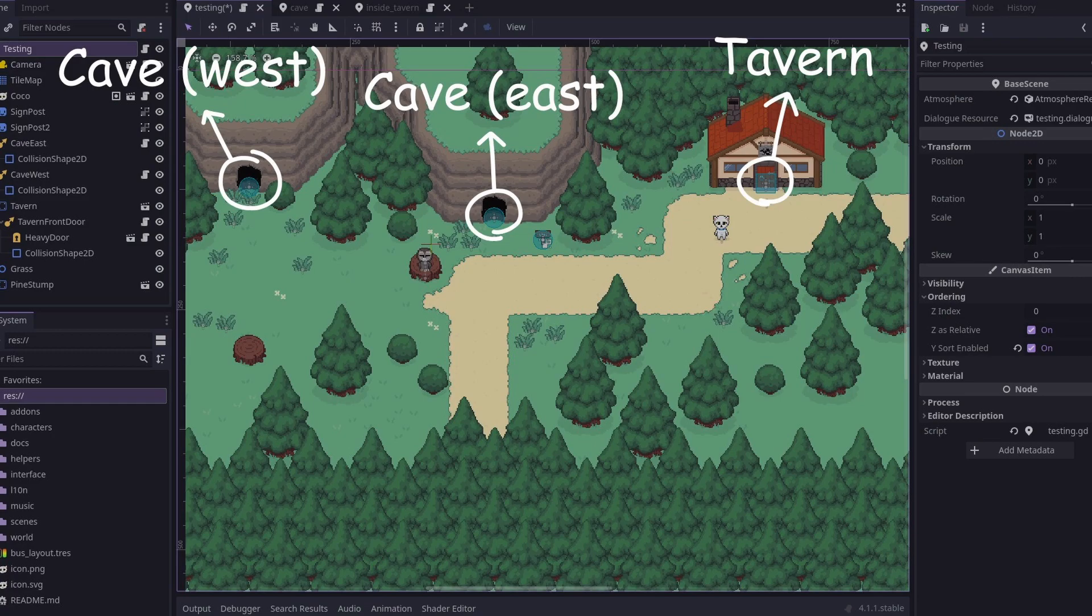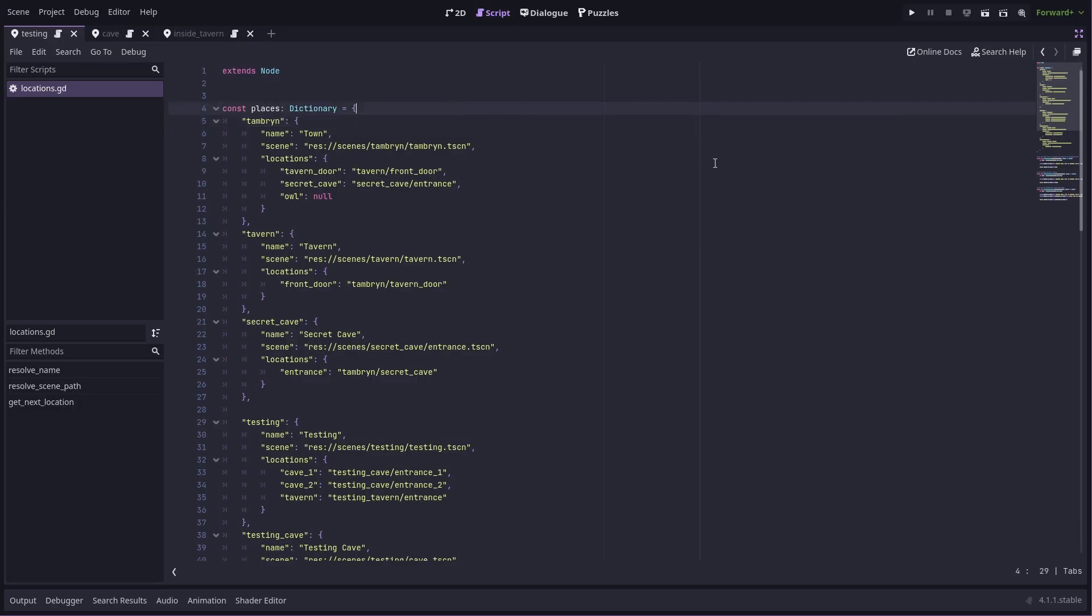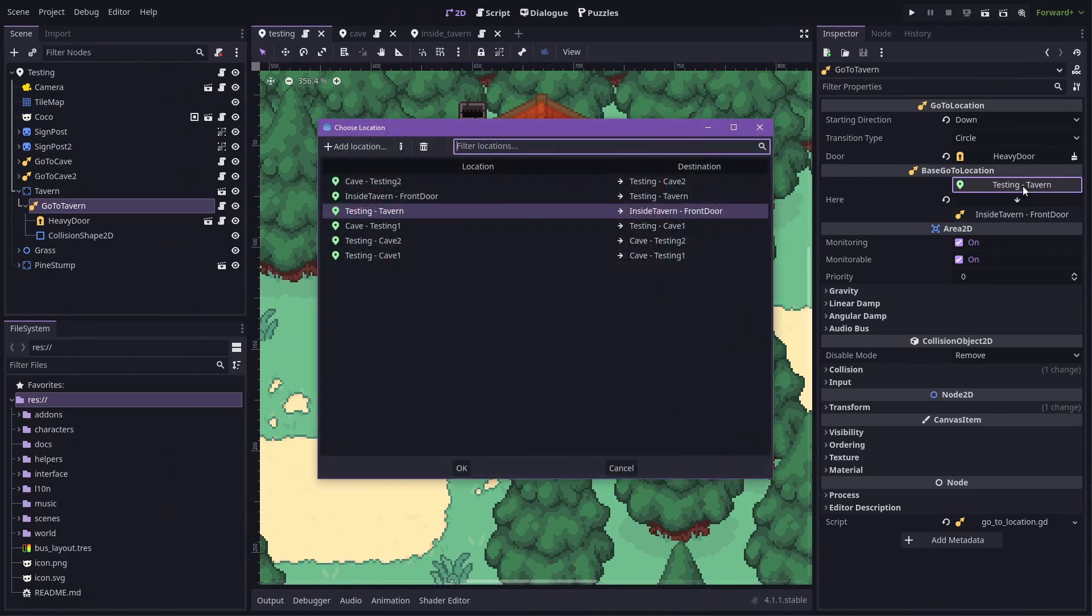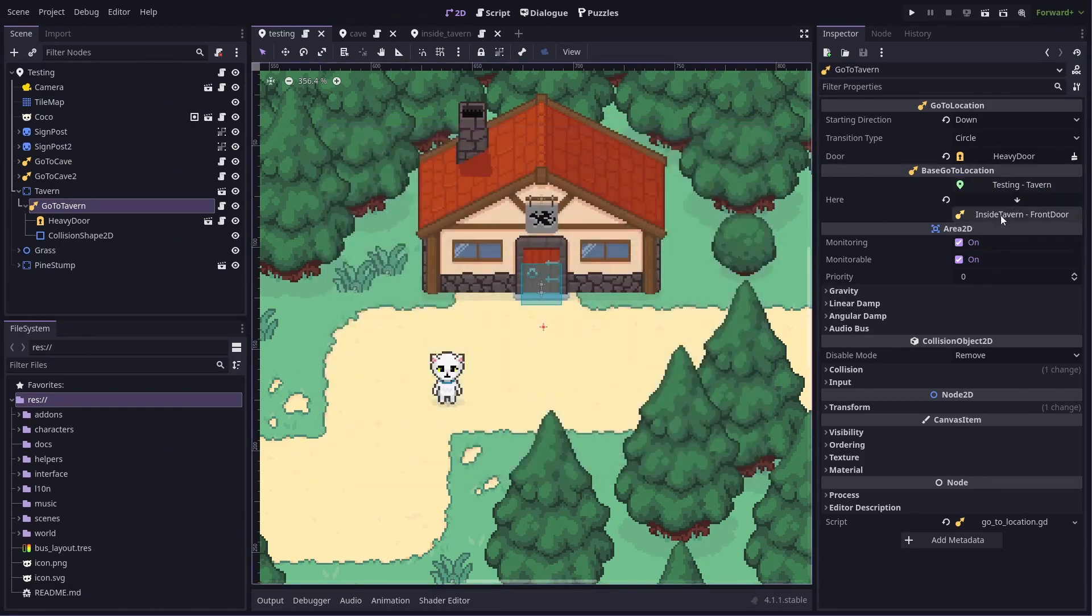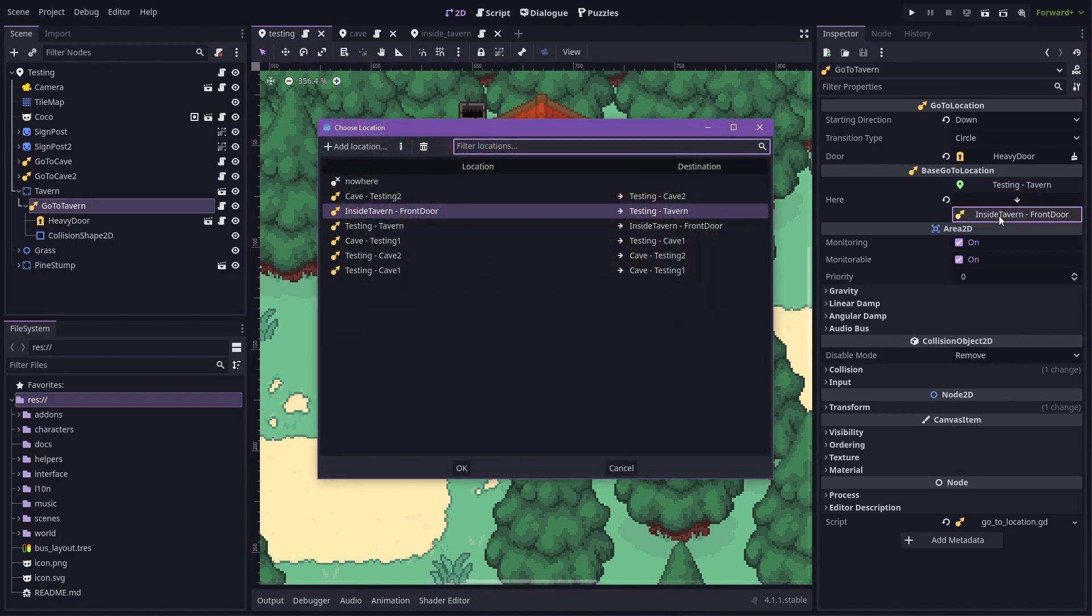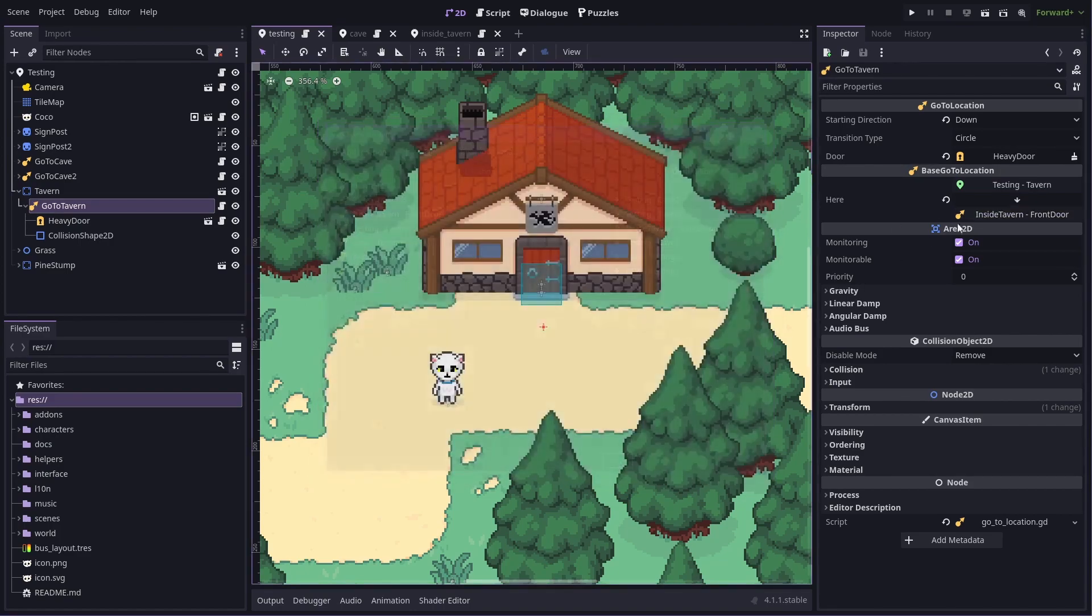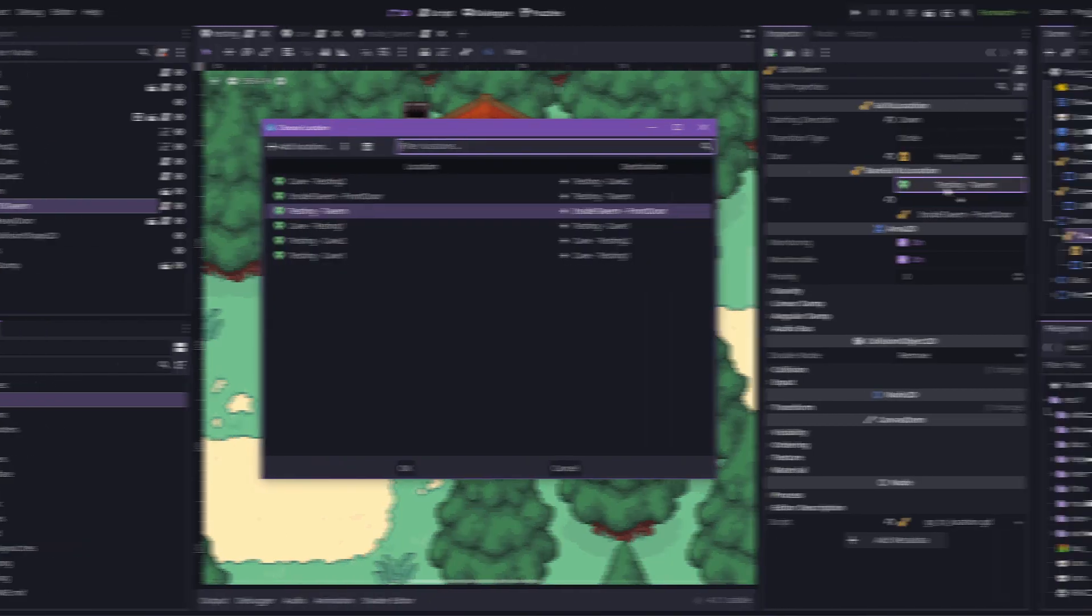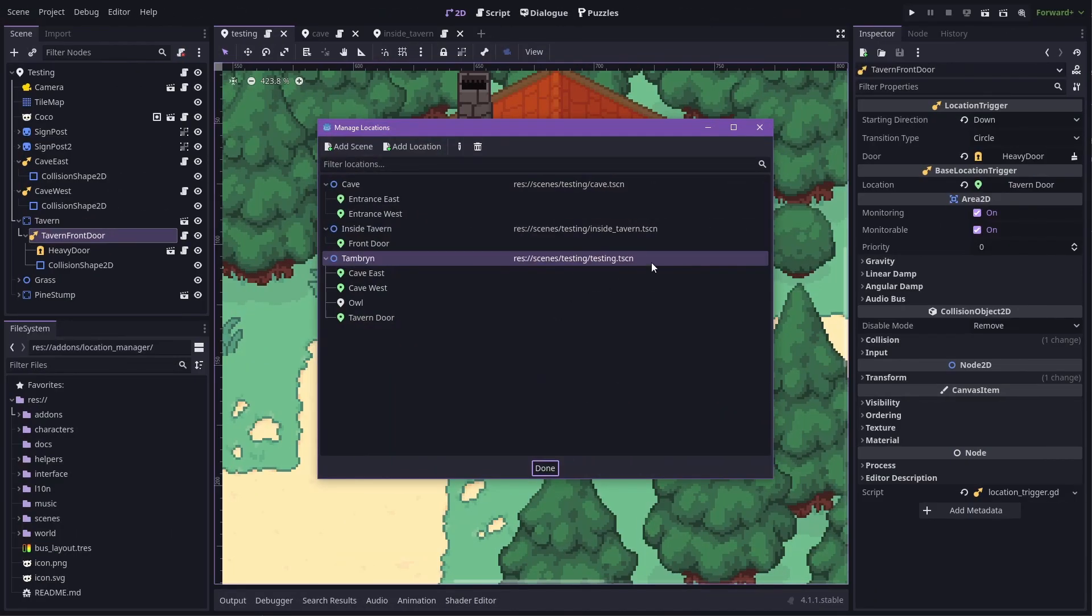This is actually the third iteration of my location handling system. The first one was just a dictionary that I manually wrote out that contained a list of scenes and the locations within them. Then I rewrote it to be a proper plugin and tried to simplify it by removing the concept of scenes and just having a list of all locations in the whole game. Once I had that working, it was immediately apparent how unruly that list was going to get. So, third time's a charm. I rewrote it again to bring it closer to that original setup, but with some better UI to manage things.